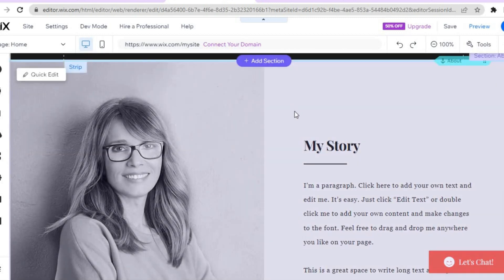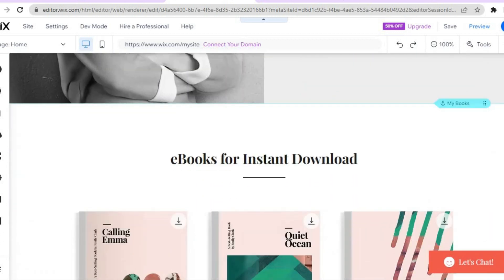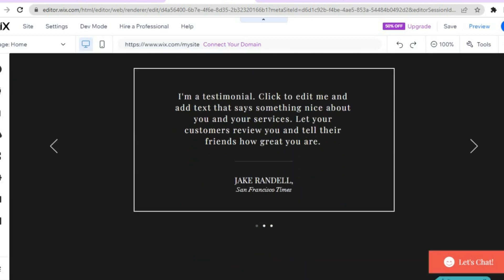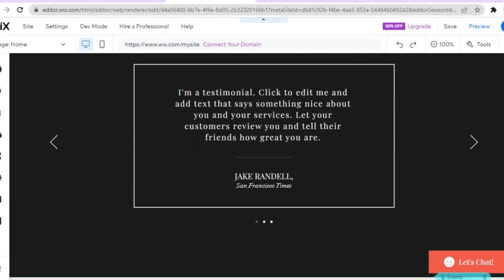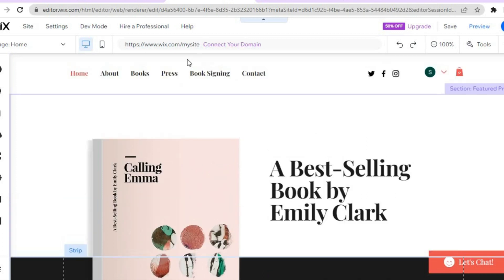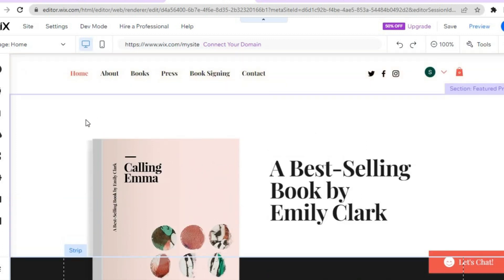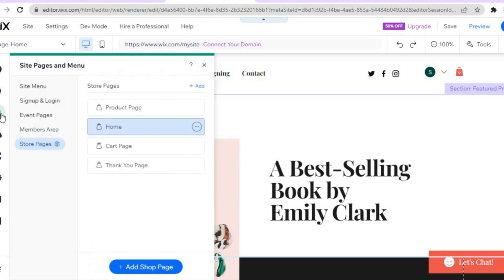After finishing editing this page, you can add your story and image if you want — the author's photo and background story of the book — or you could delete any of these sections. Once you are finished, go over to the left-hand menu option and tap on the third icon, which is 'pages and menu.'